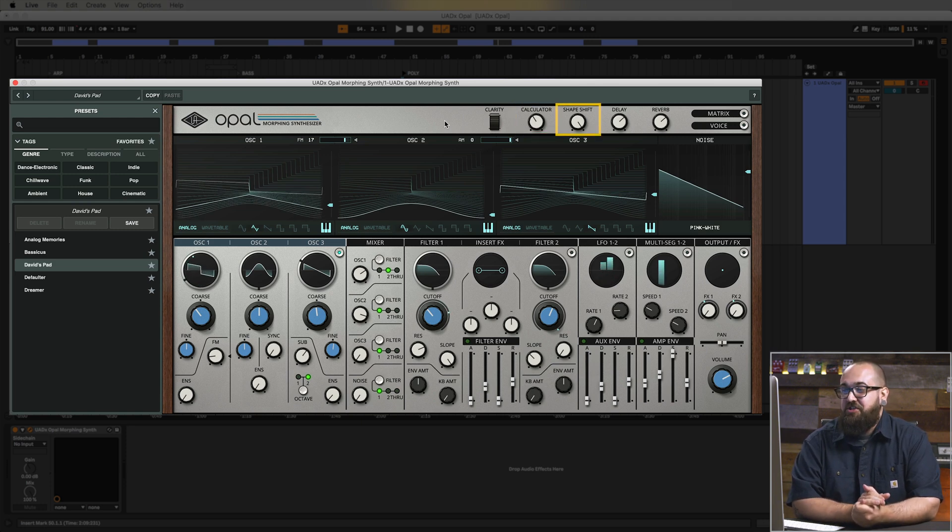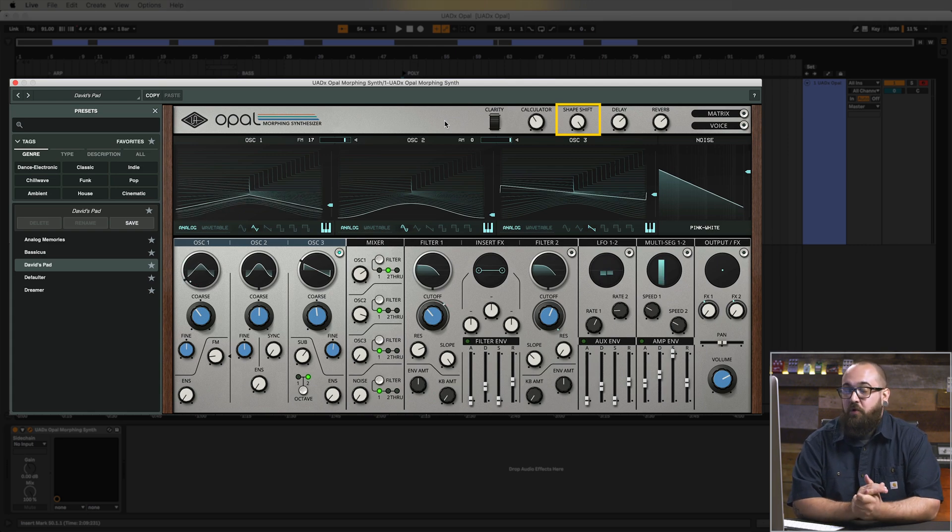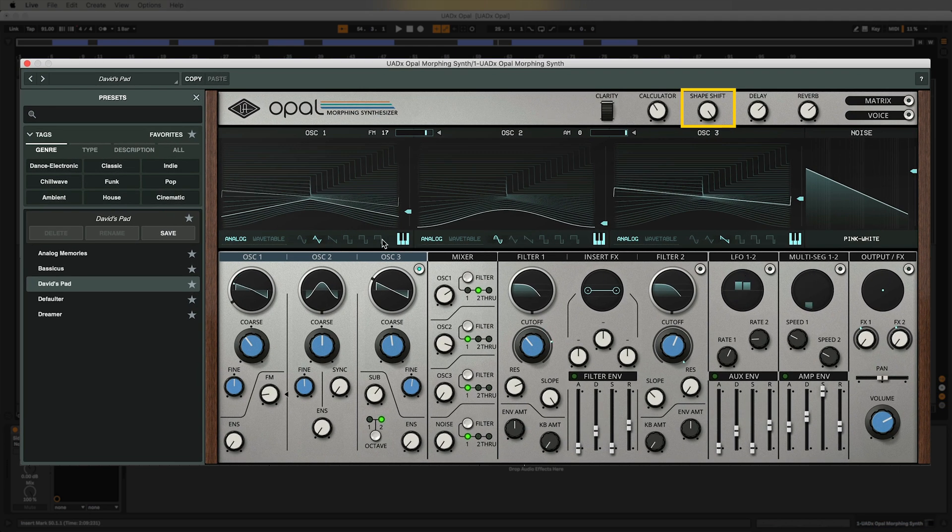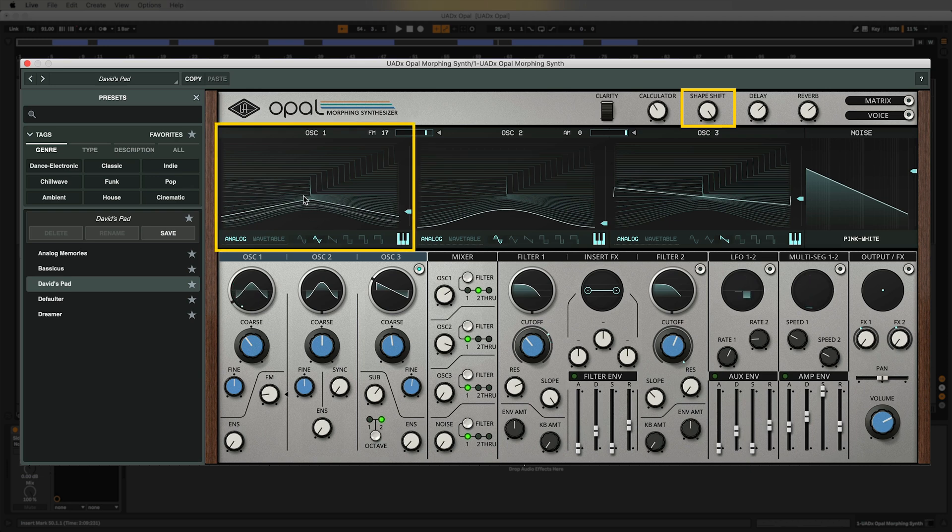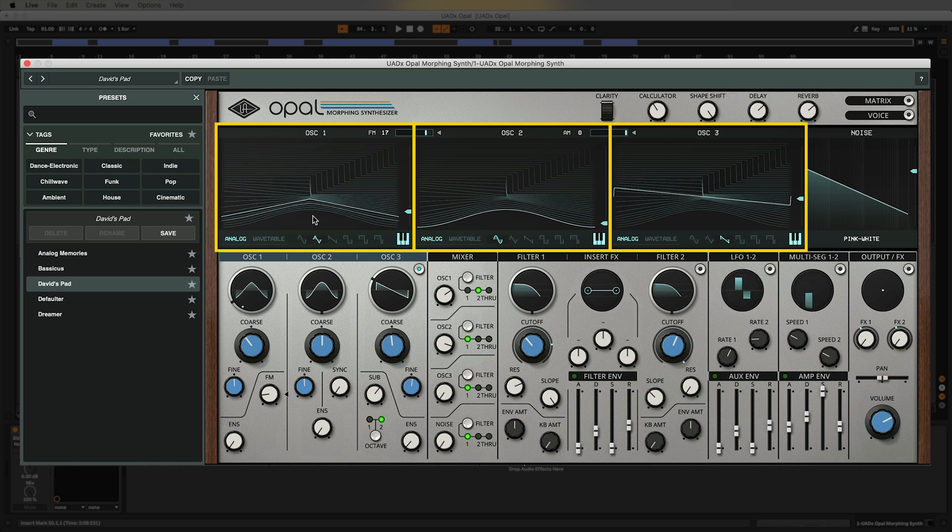And the third knob I twisted is called shape shift. Now when I turn up that shape shift knob some really cool movement started happening and you probably noticed some movement happening over here in the oscillator 1 display as well. This is a visual representation of Opal's oscillator morphing which lets you change the shape of the oscillators to get different tones and movement.